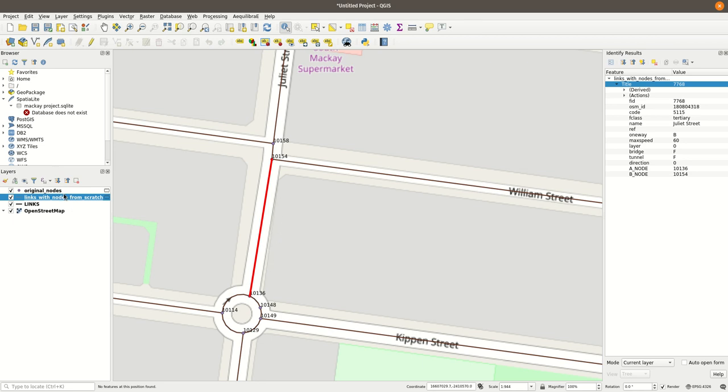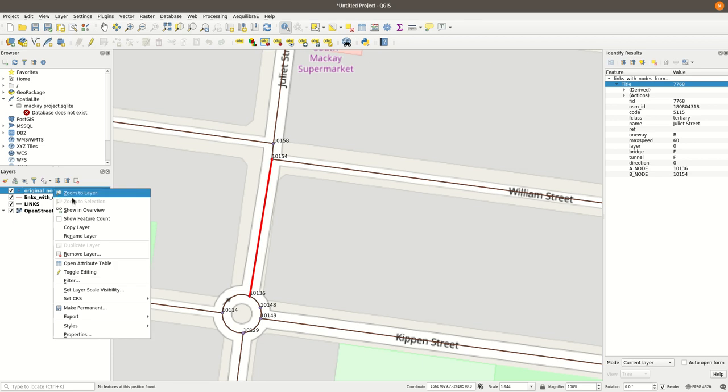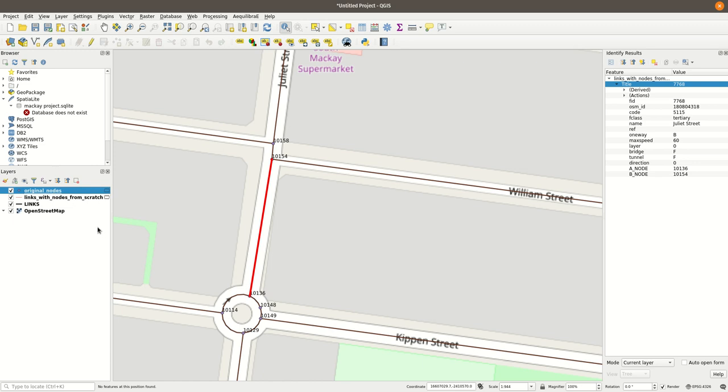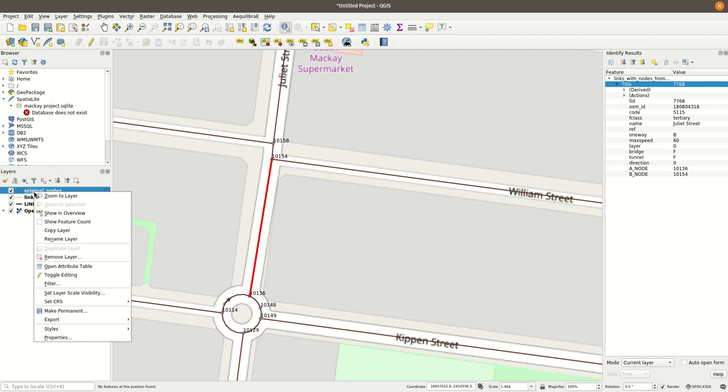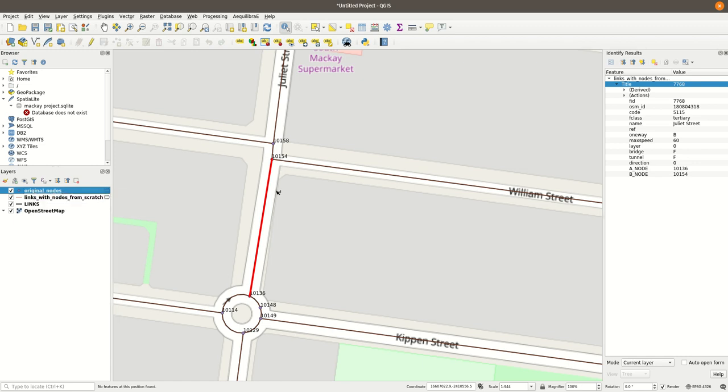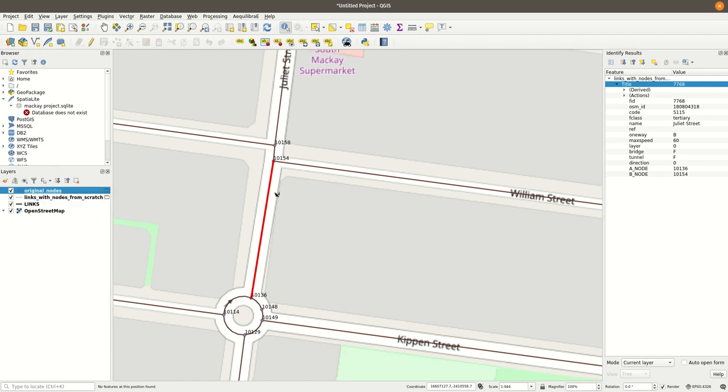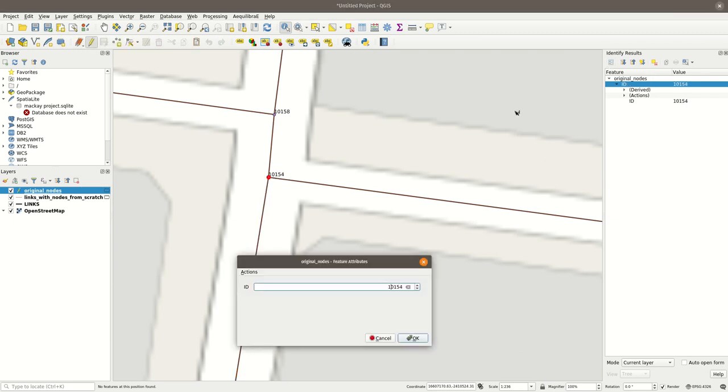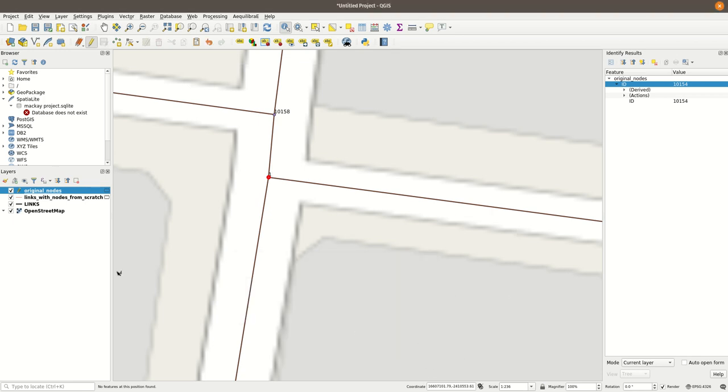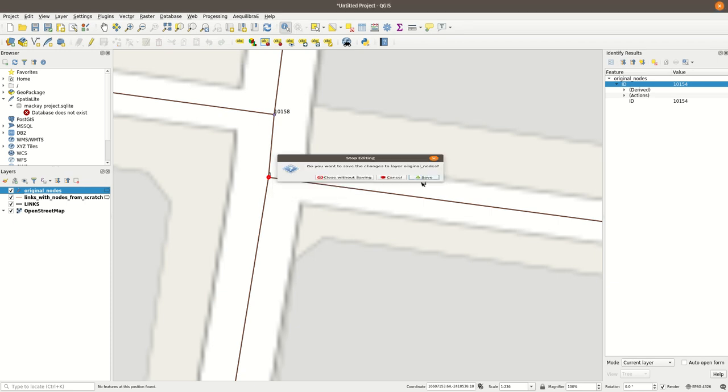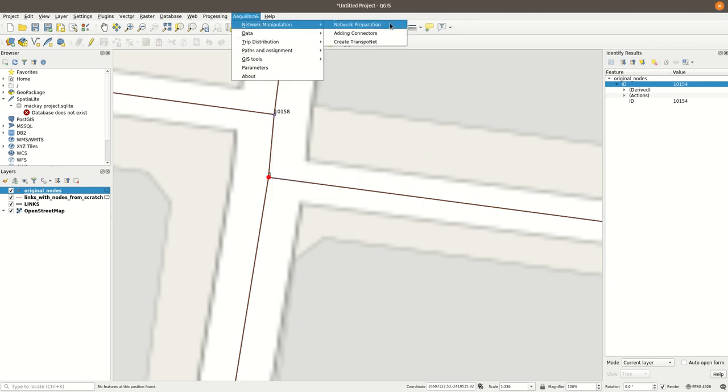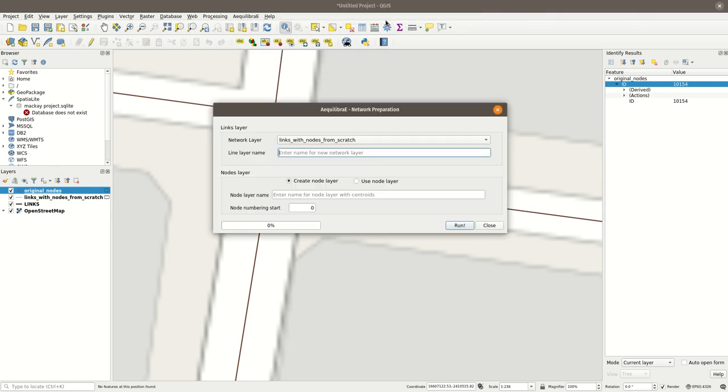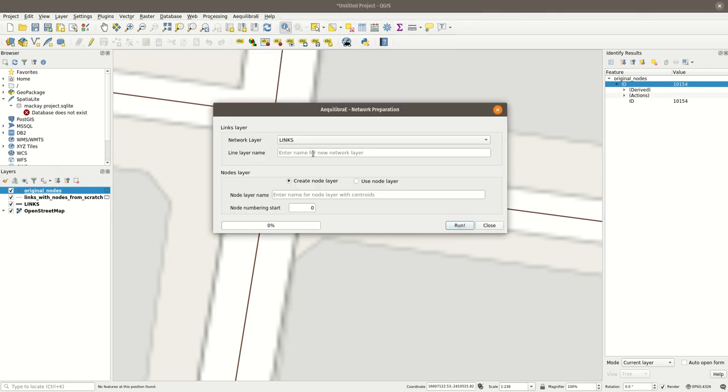So let's duplicate this layer now. Oh, I don't think I can duplicate this type of layer. So what I'm going to do here is I'm going to change this node to a different ID, one. And let's save. Let's run the tool again. Equilibrium, network manipulation, network preparation, and links, which is my original layer.